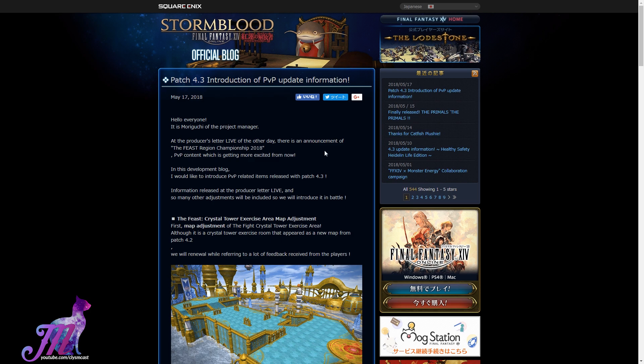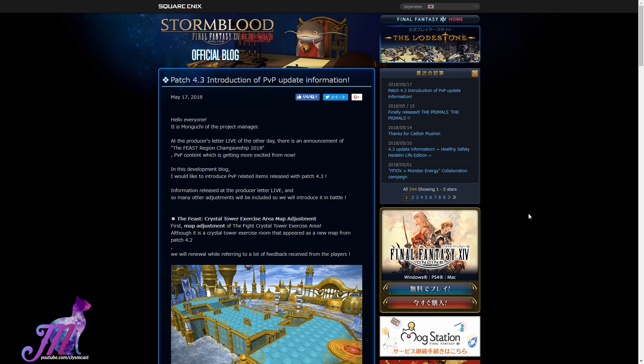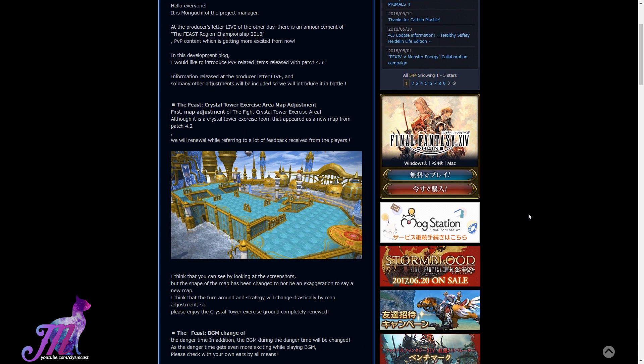Maraguchi, the project manager behind PvP, posted this blog in relation to the announcement of the Feast Regional Championships 2018 that are taking place at the fan festivals next year. They say that PvP content is about to get more exciting from now on, and they would like to introduce PvP-related items that are releasing with 4.3.